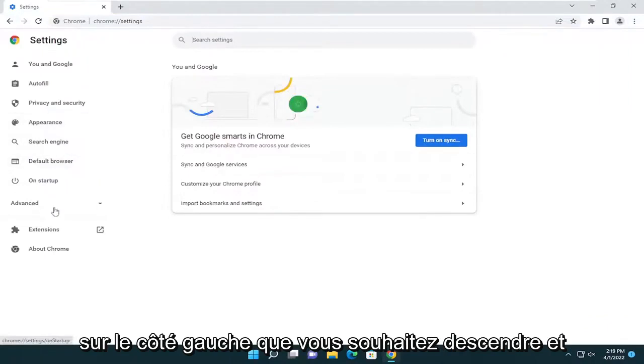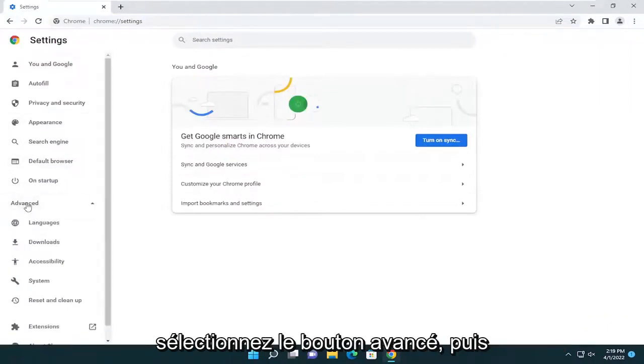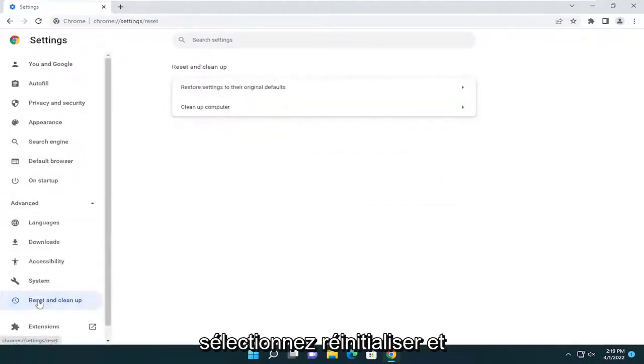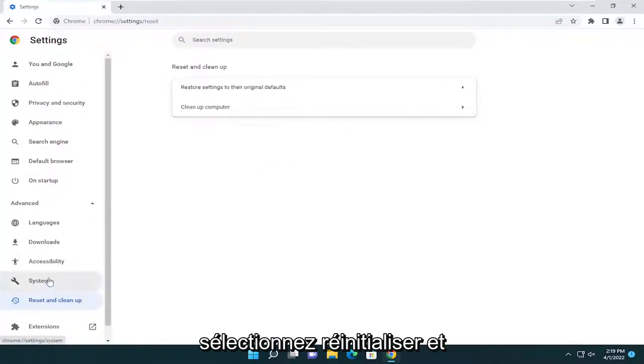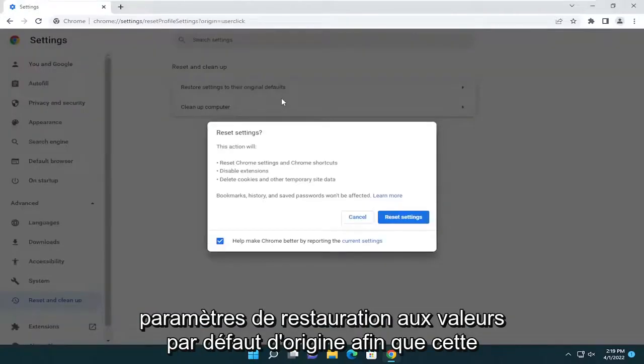On the left side you want to go down and select the Advanced button, and then select Reset and Clean Up. You're going to go and select Restore Settings to Their Original Defaults.